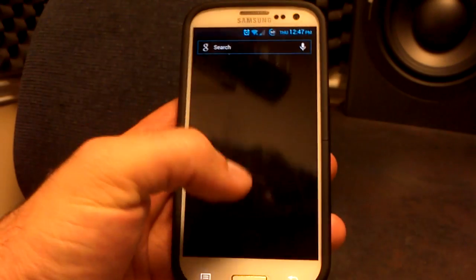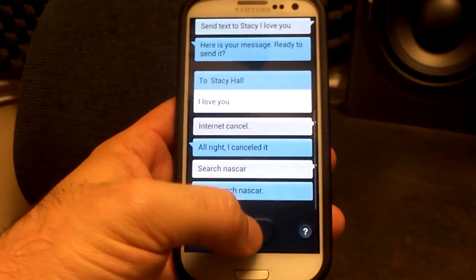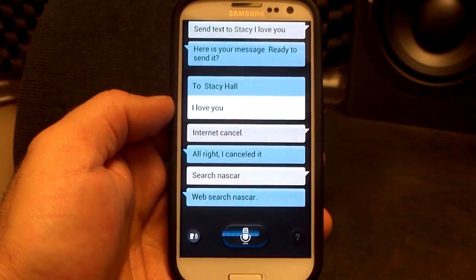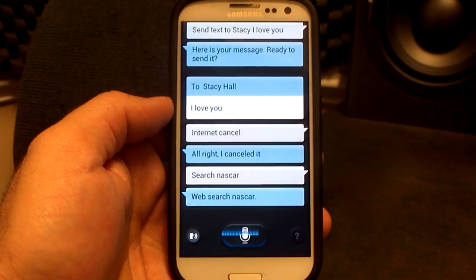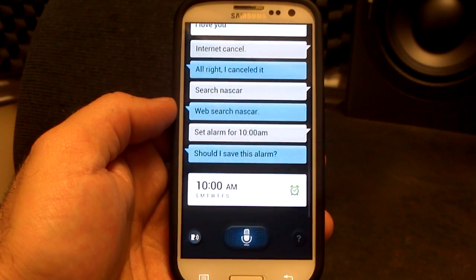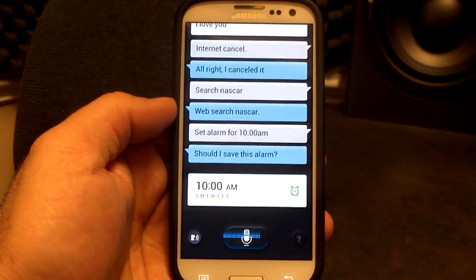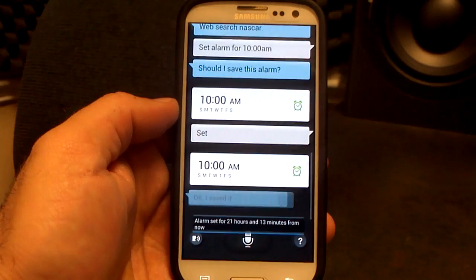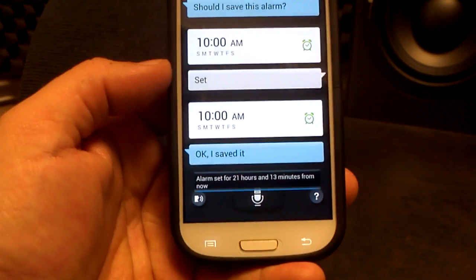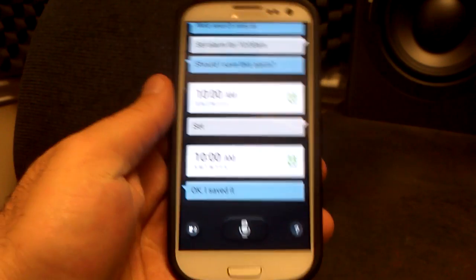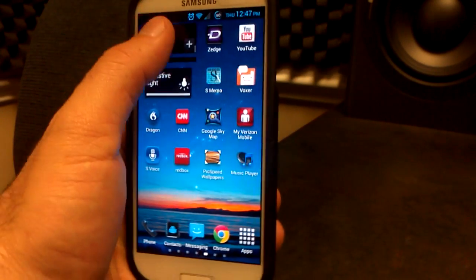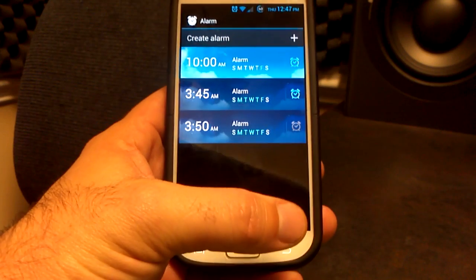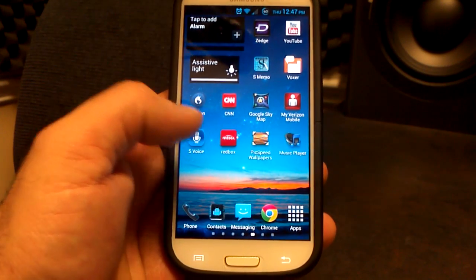You can also set alarms. Set alarm for 10 a.m. There it is — 21 hours and 13 minutes from now it's going to have an alarm. We'll go check our alarms. There it is: 10 a.m. So it sets the alarms for you as well, which is pretty sweet.